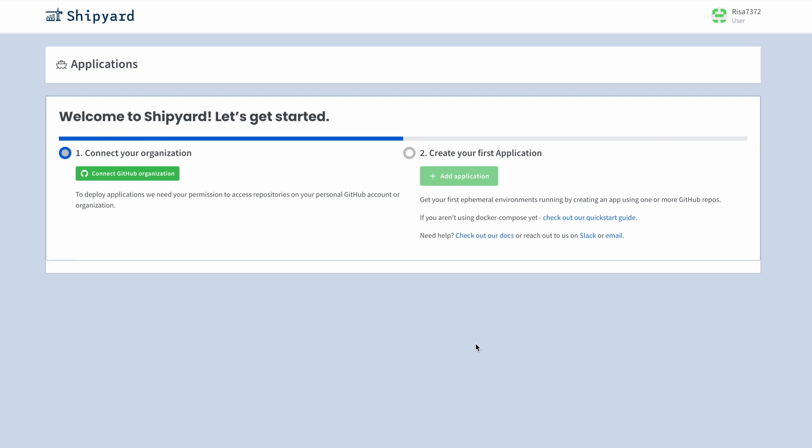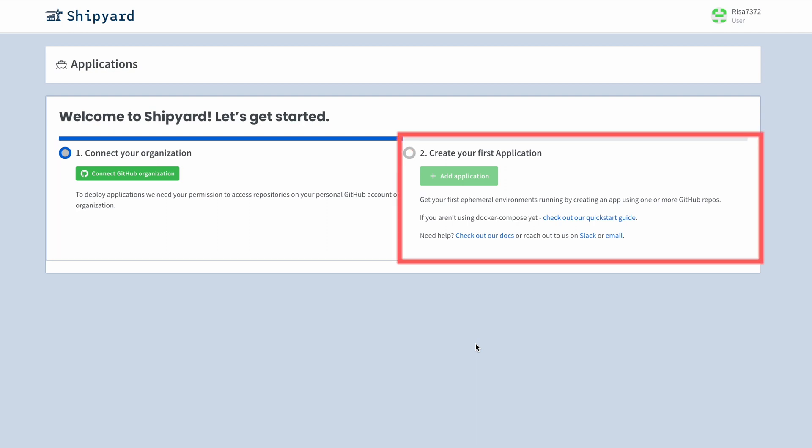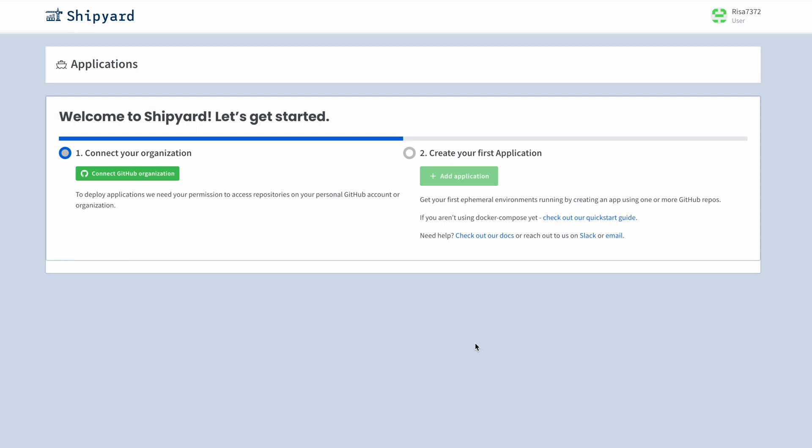The welcome page helps us with the following two steps in setting up your account. First, you will connect your organization and then create your first app. So let's start on step one, which will install the Shipyard app.